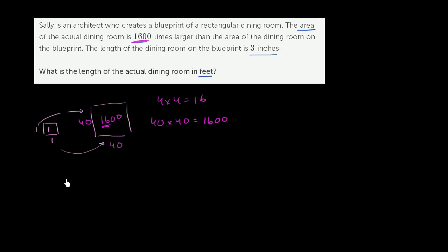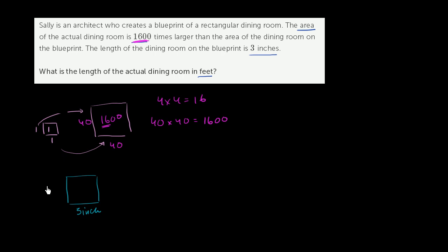The actual dining room on the blueprint has a length of 3 inches. So maybe it looks something like this. And they don't give us any of the other dimensions. So we could even imagine a 3 inch by 2 inch, 1 inch, whatever we want. But we could even imagine a 3 inch by 3 inch square. They only care about the length. Now let's multiply both of these by a factor of 40. And we only care about the length here. They actually say, what's the length of the actual dining room?